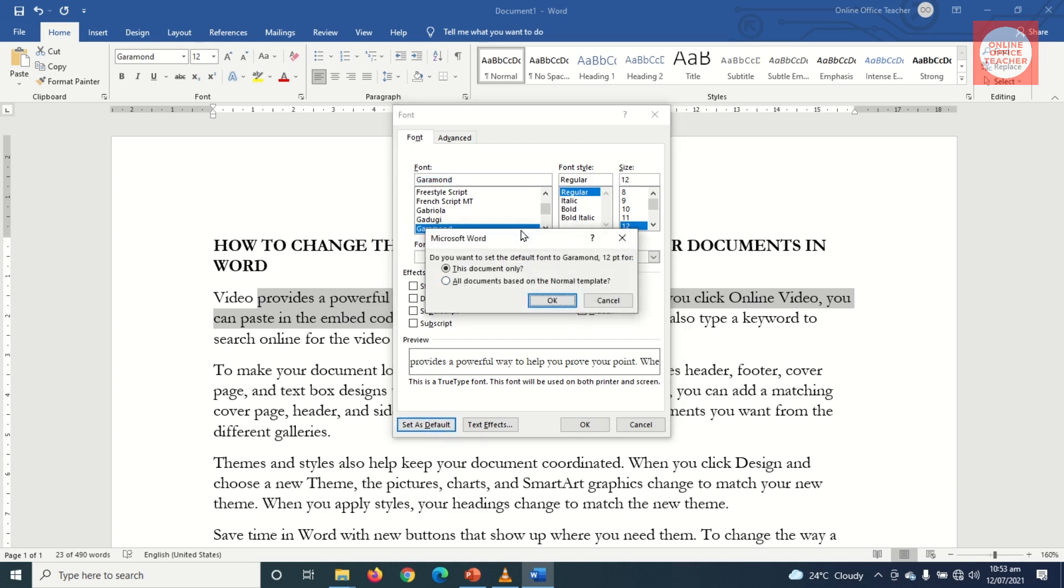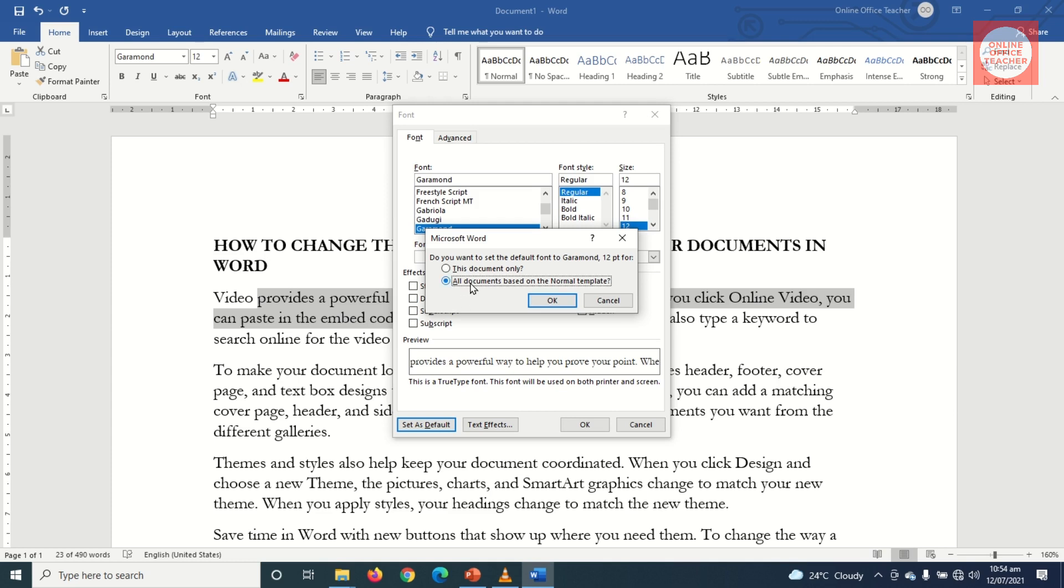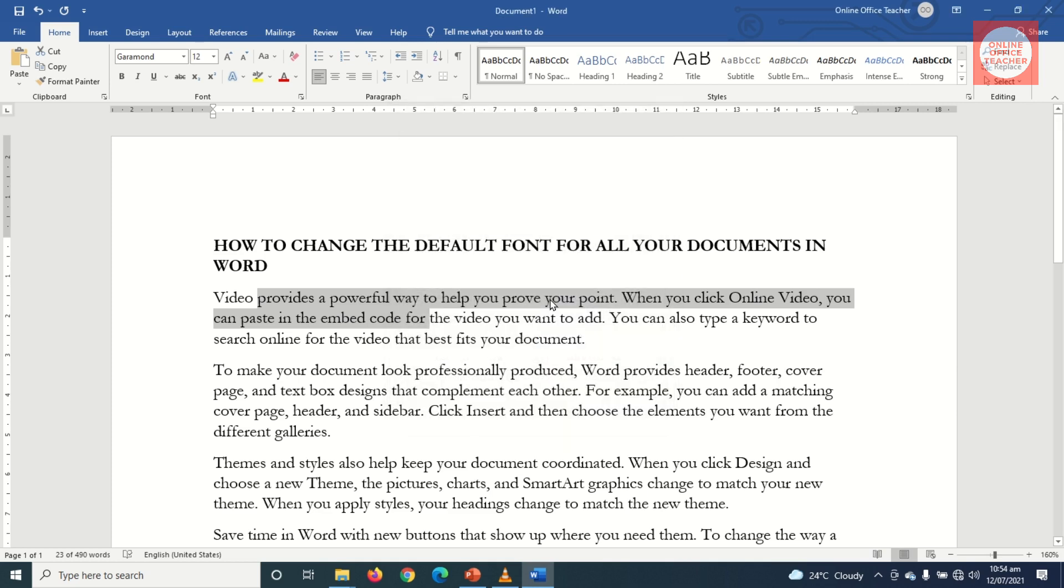Now Microsoft Word is trying to find out if I want to set Garamond and 12pt for only this document. That is not what I want. What I want is for this font as well as the size to affect my entire document. So all what I need to do is select All documents based on the Normal template, and I select it and click on OK. So let's see what happens after making these settings.